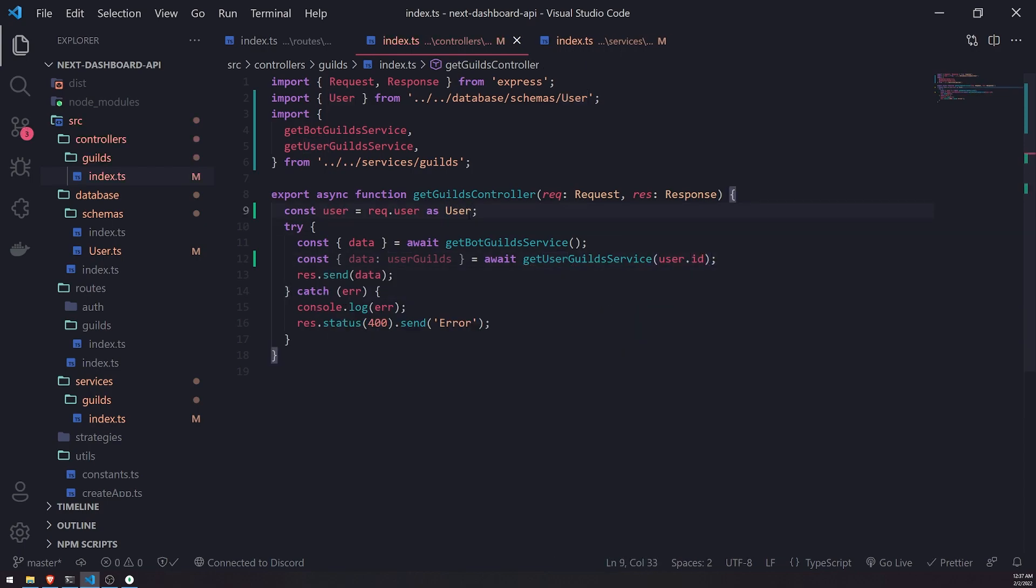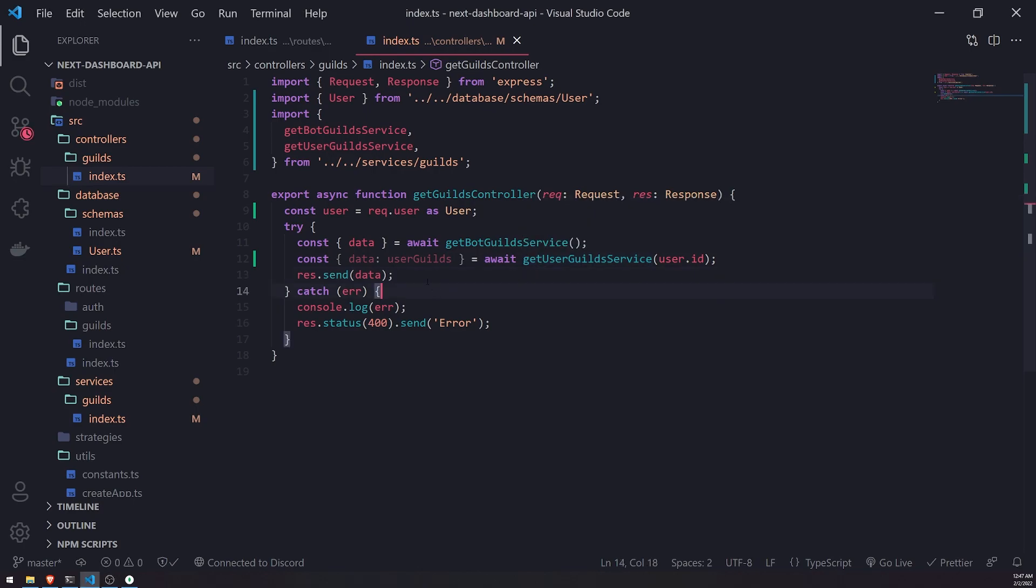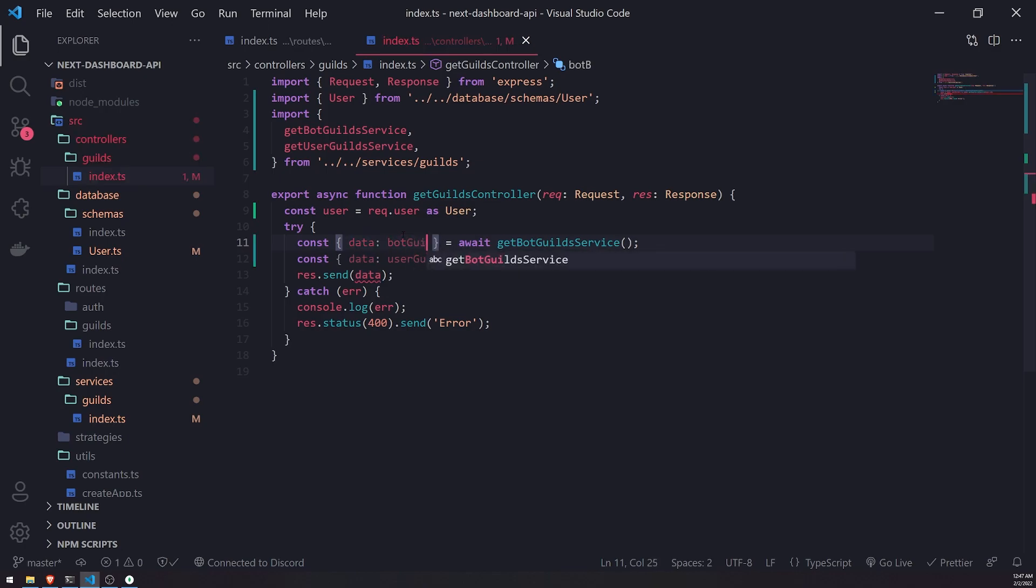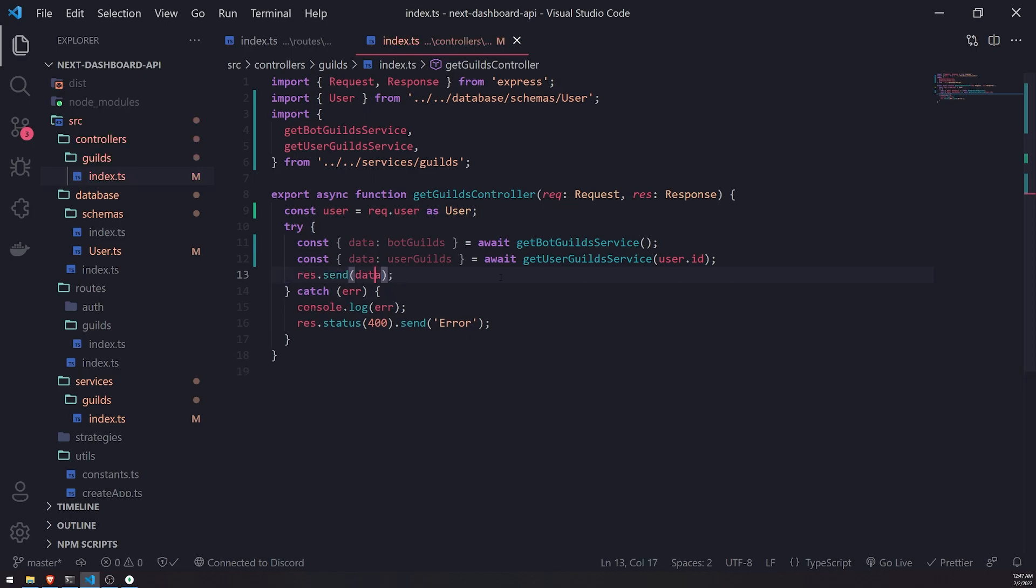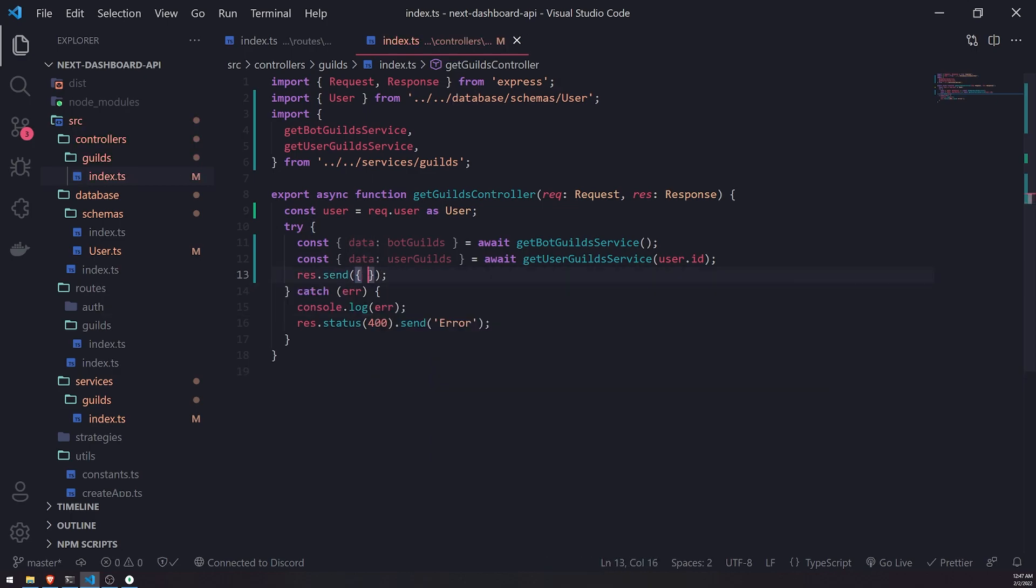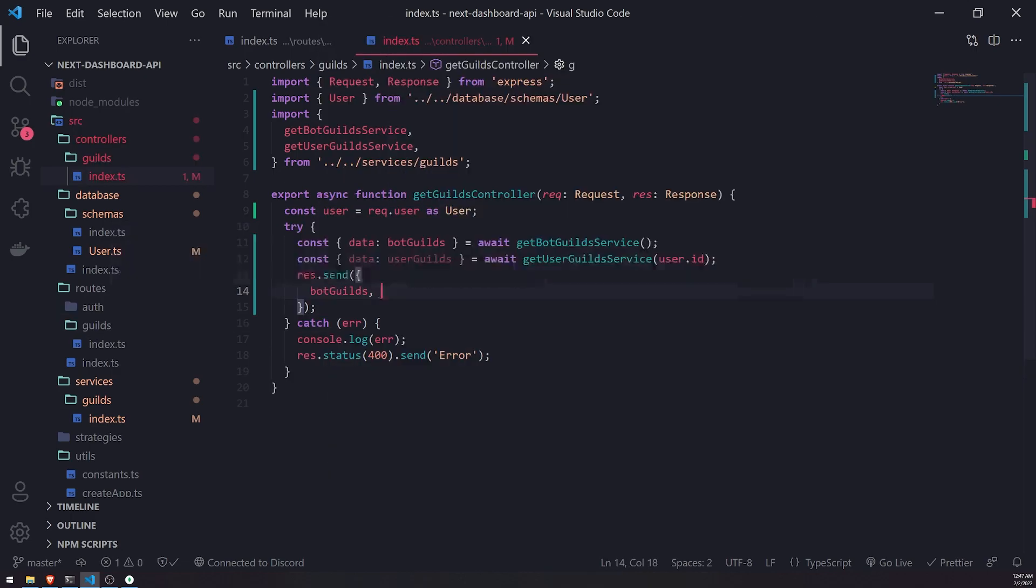Okay. It's a little bit frustrating. That's why sometimes I don't really like using Express for those reasons, but it's okay. All right. So let's just finish everything up right now. So let's go ahead and just call this bot guilds. And let me just go ahead and send back both pieces of information. So bot guilds, user guilds. All right.